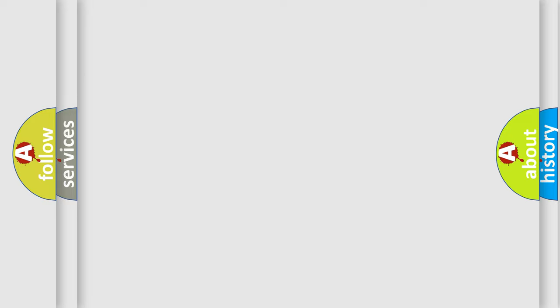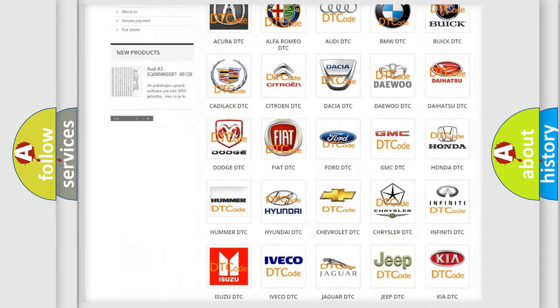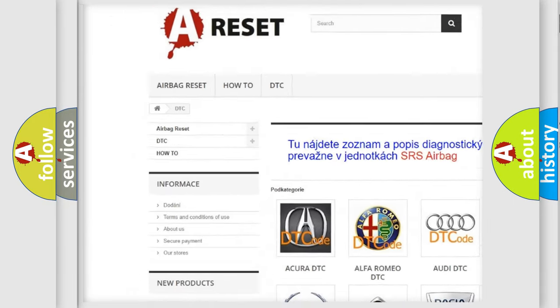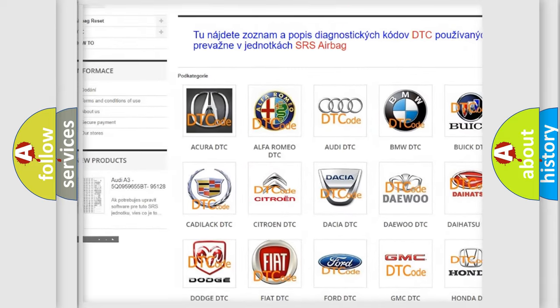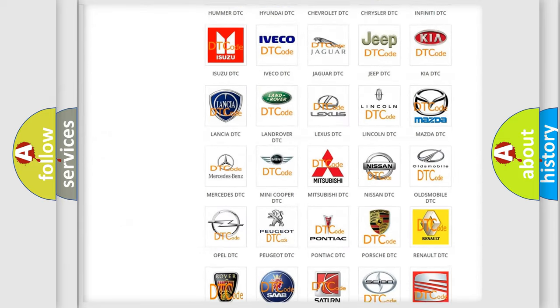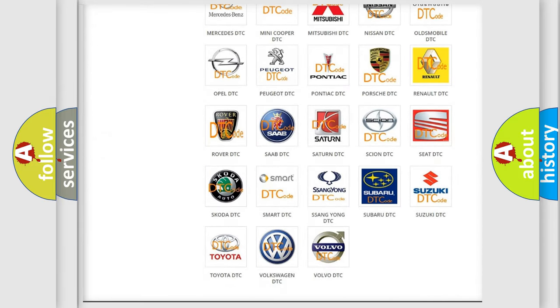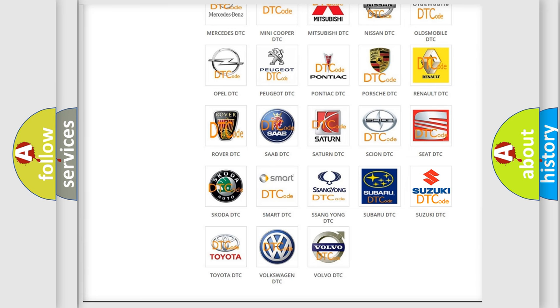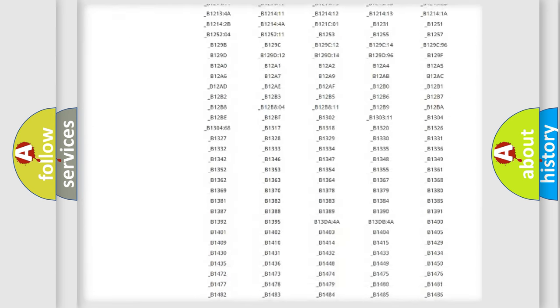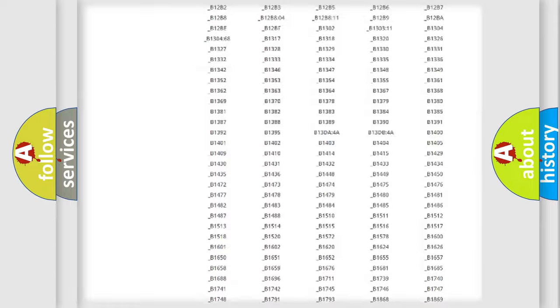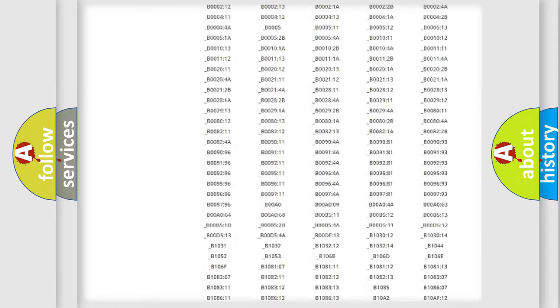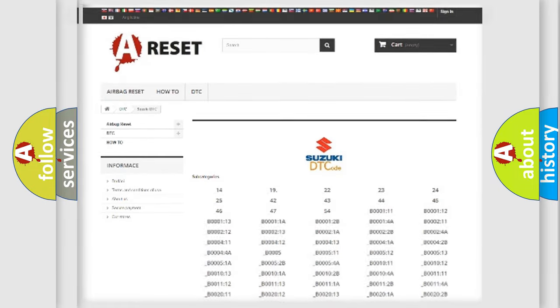Our website airbagreset.sk produces useful videos for you. You do not have to go through the OBD2 protocol anymore to know how to troubleshoot any car breakdown. You will find all the diagnostic codes that can be diagnosed in Suzuki vehicles, and also many other useful things.